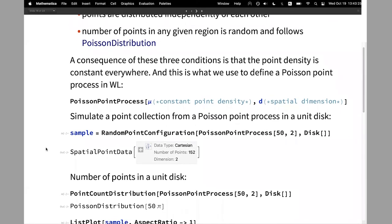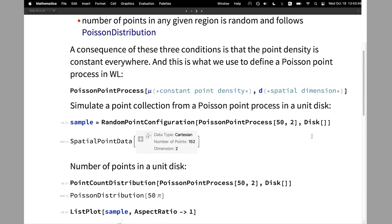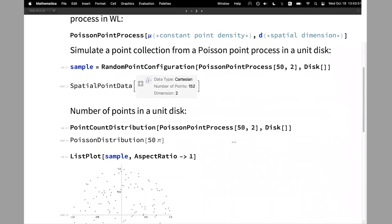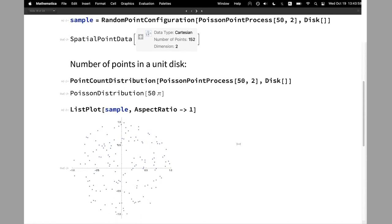We can simulate a point collection. We have a model, so we use the RandomPointConfiguration function, which takes the model and also takes the region in which we want to simulate. The region dimension and the dimension of the process must agree. The result is spatial point data. We can compute the number of points in the unit disk — this follows the Poisson distribution.